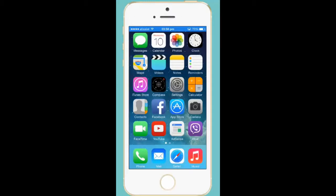Hello everyone and welcome to Kundanstech.com. Today in this tutorial we will see how to disable the message preview on the lock screen of iPhone. Suppose if you get an SMS from a number or from anywhere, even if your screen is locked you can see the preview of the message on the lock screen also. Maybe for security reasons you don't want it.